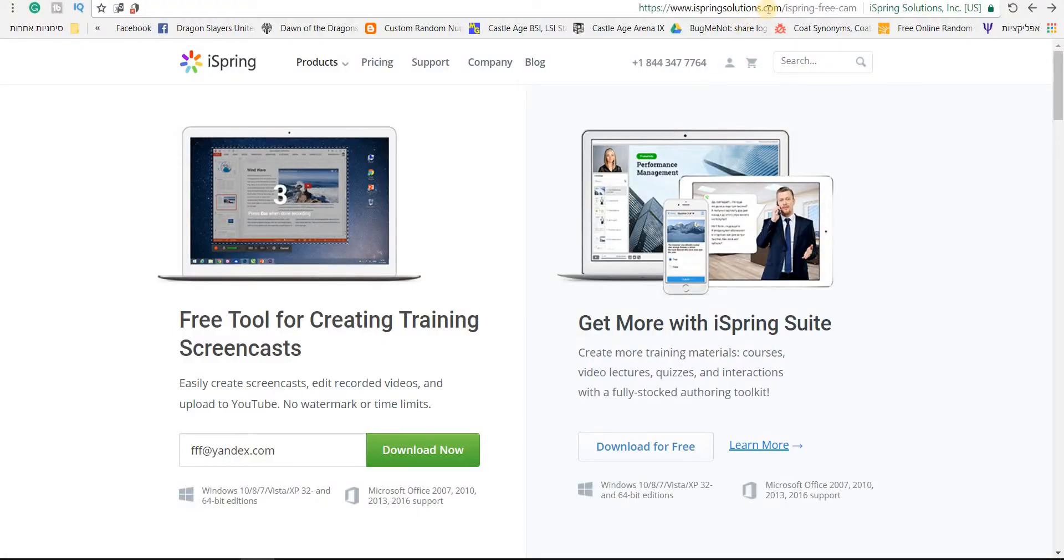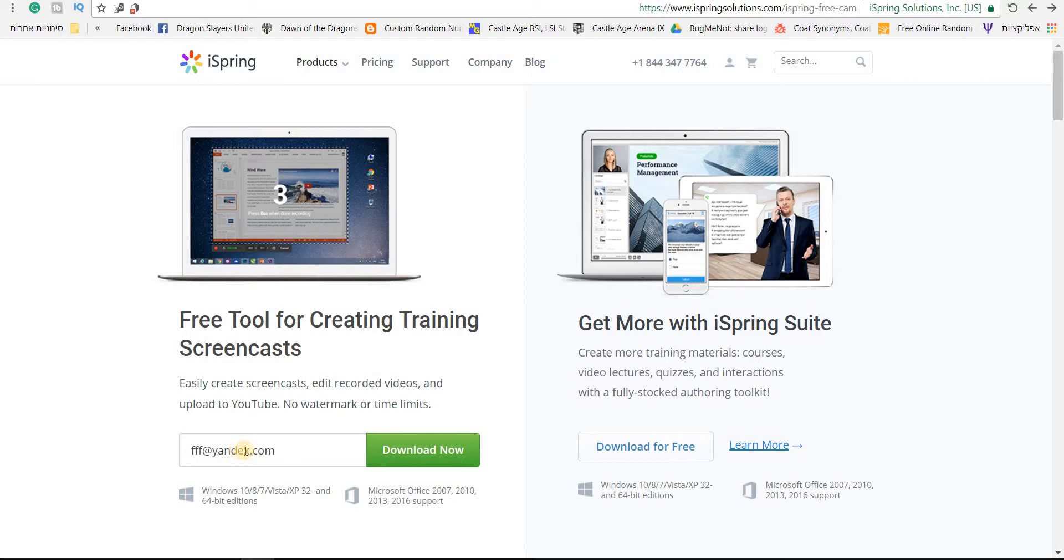You can get the software at this address. I will put the link in the description and all you have to do is enter any email address, even a fake one. And let me show you what this software is capable of doing.